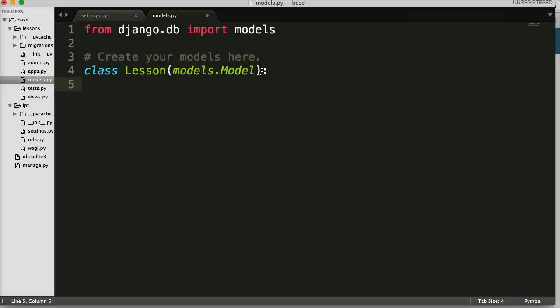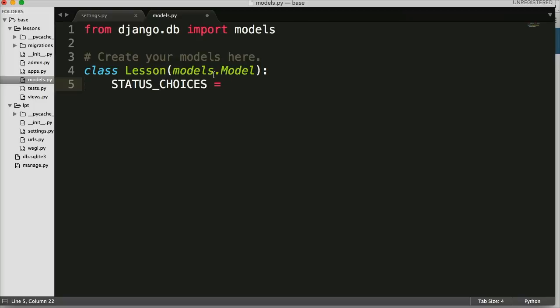We want to give ourselves a choice to say hey, should this be shown to the public or not? So the first one's going to be STATUS_CHOICES, and since it's a choice it has to take an iterable object — either a tuple or a list. I like to use tuples so we're going to use a tuple, and inside the tuple it takes another iterable, so I'm going to use a tuple again.